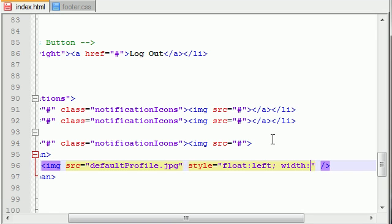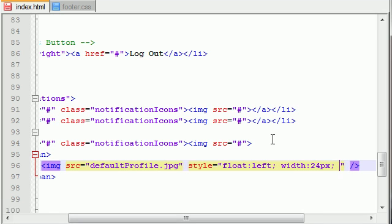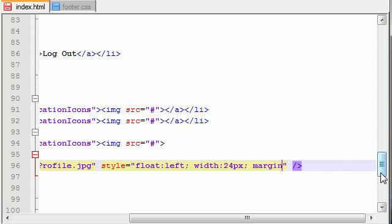Now the next thing we want to do is set the width of the image. By default, the profile pictures on my website are like 250 pixels wide, and of course that's really wide, so we only want to set the width to like 24 pixels. And the last thing we want to do is we want to add a margin right of about five pixels.